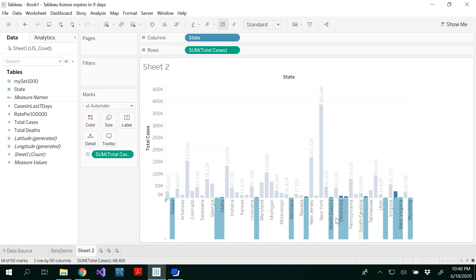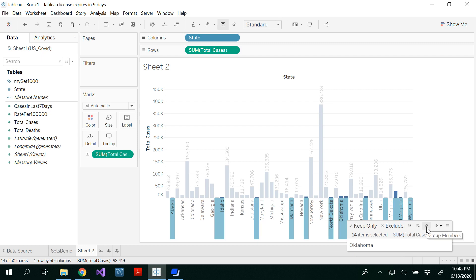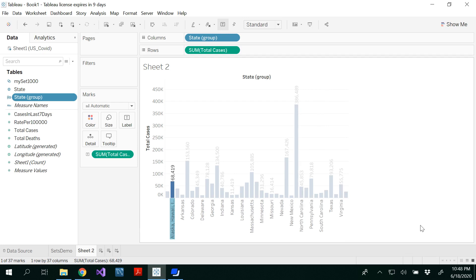If you hover the mouse anywhere on this selection you could see a paper clip that would be able to create a group for you. And if you look at the set like a Venn diagram here you could create a set, but in this video we are going to see the group. So click on the paper clip.